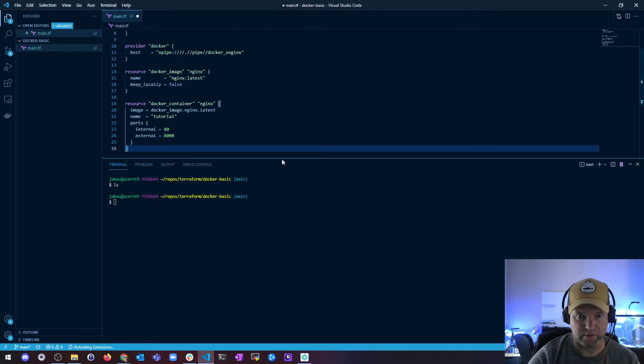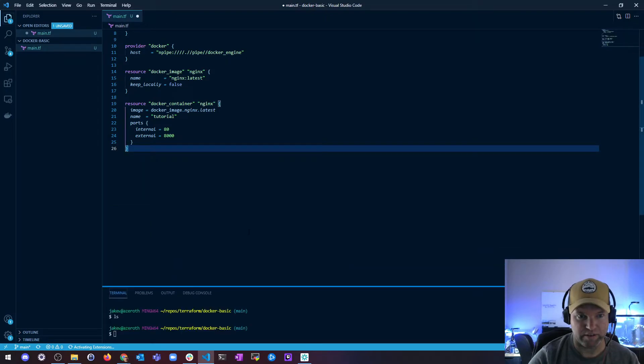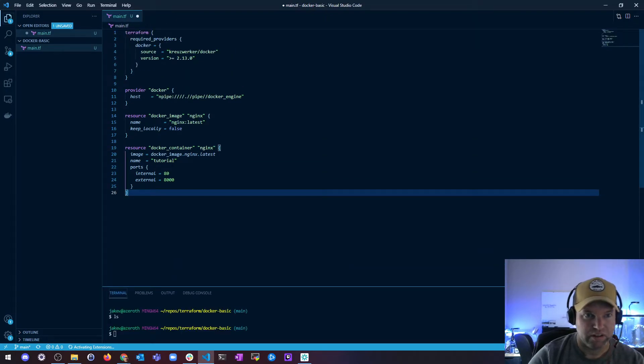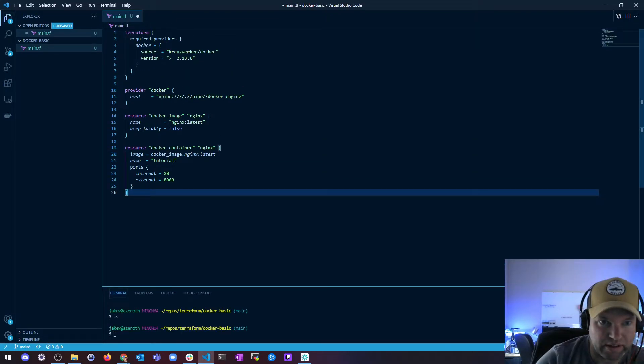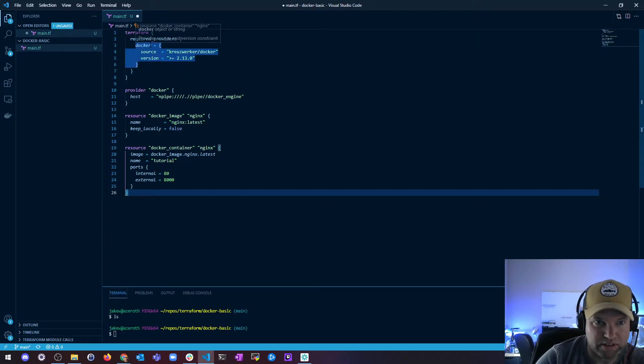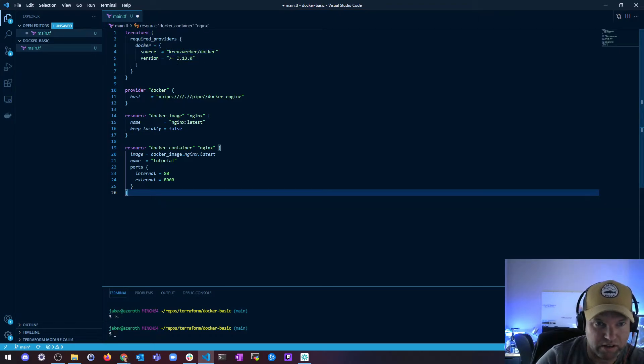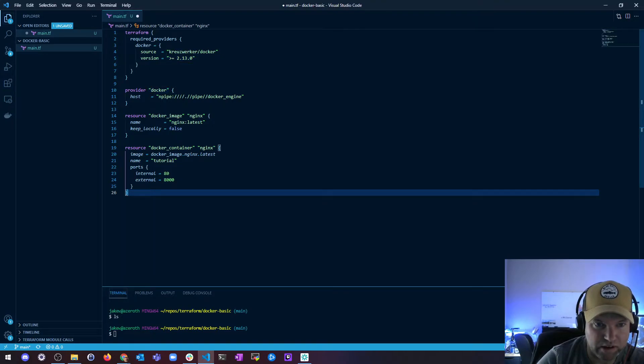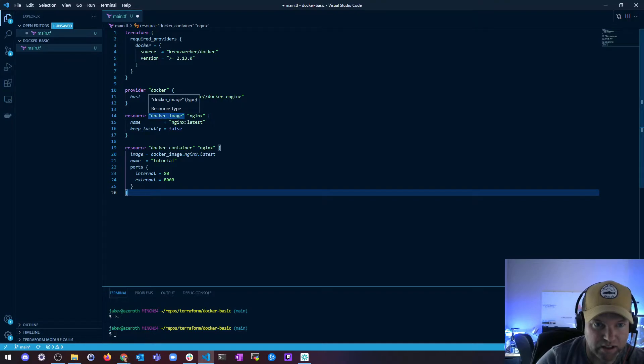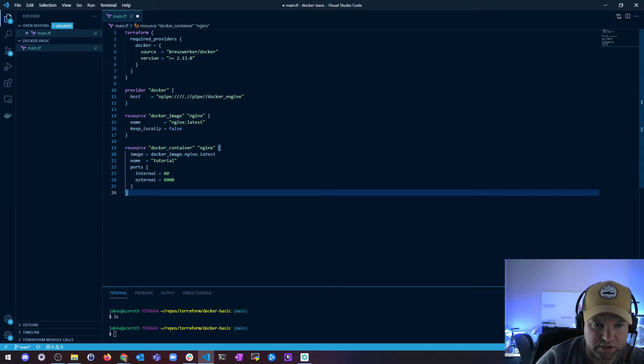In that file I'm going to paste the following. So I got terraform require providers, it'll be docker, and this is my source from docker. There's my version and here's my provider from docker. And then the resource I'm going to make is a docker image named nginx and I'm going to grab the latest and it's not going to be local.